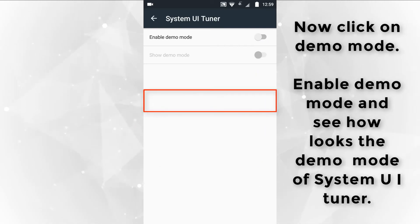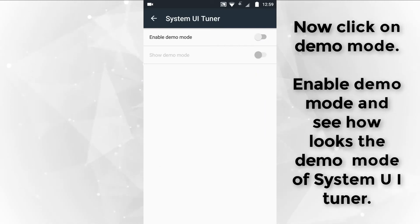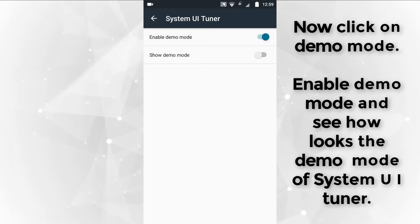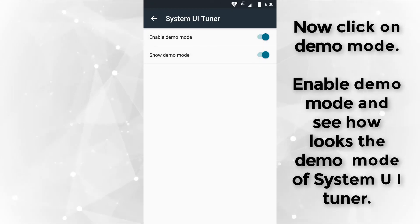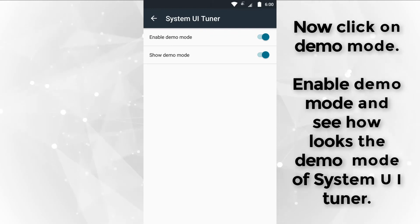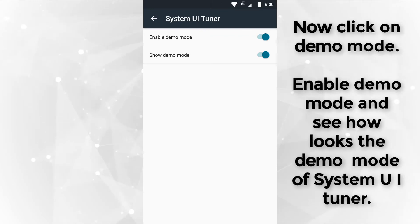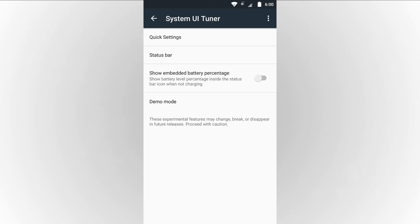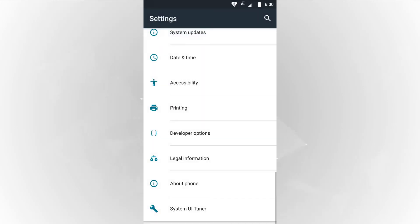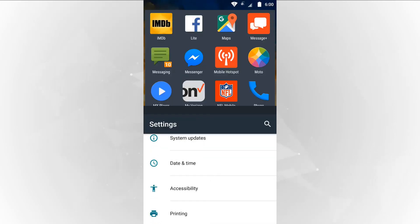Now click on demo mode. Enable demo mode and see how the demo mode of System UI Tuner looks. This is a complete demonstration and description of System UI Tuner.